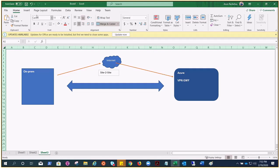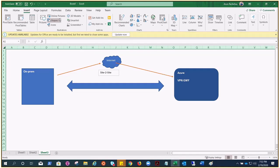That kind of connectivity is provided by Azure. The same kind of connectivity is also provided by AWS. In Azure we call it ExpressRoute, while in AWS it is called Direct Connect.